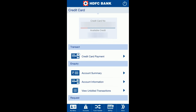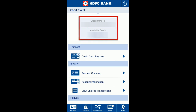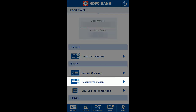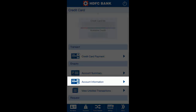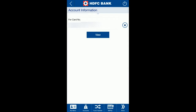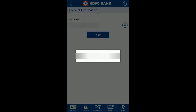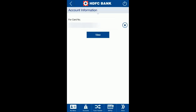If you click on Credit Card, you will get some options. At the top you can see a summary of your available credit and card details. Click on 'Account Information' — the option I have highlighted. Select the card for which you want to see the cash back or reward points. As I have only one card, it is selected by default.